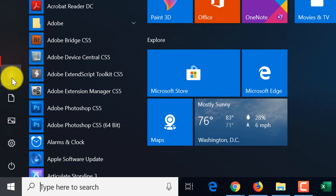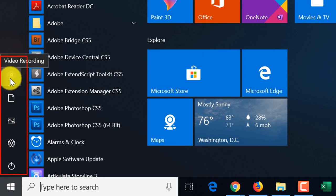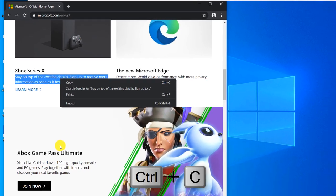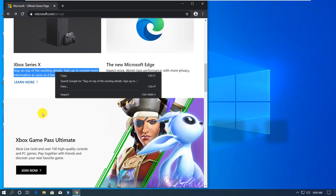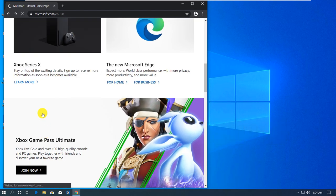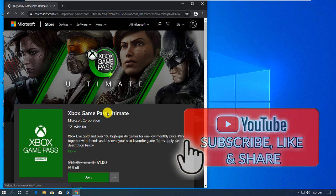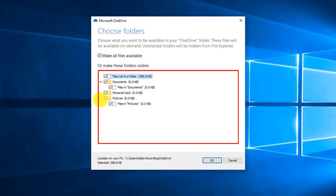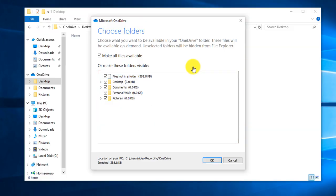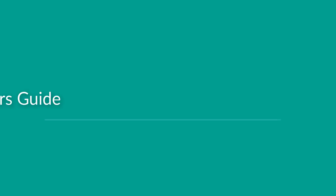In this Windows 10 tutorial for absolute beginners, we'll cover the Start menu and how to organize it. We'll look at Windows 10 settings and cover some latest features that Microsoft recently released. We'll also look at the taskbar, cover File Explorer, and how to configure Windows search settings.